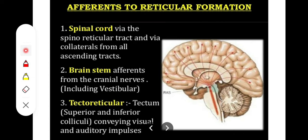Afferents also come via the tactile and medial lemniscus tracts, which pass through and give signals to the reticular formation. A second source is from the brainstem, including vestibular nuclei, and signals using arcuate, acoustic, and visual pathways. Additional afferents come from the midbrain, subthalamus, and hypothalamus. Cerebellar connections via the inferior, middle, and superior cerebellar pathways also project to the reticular formation.